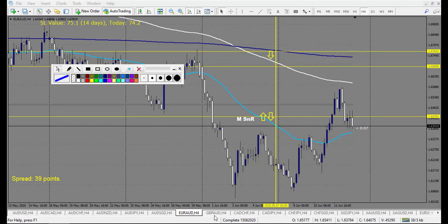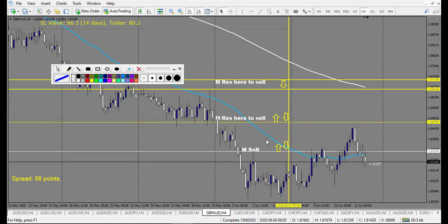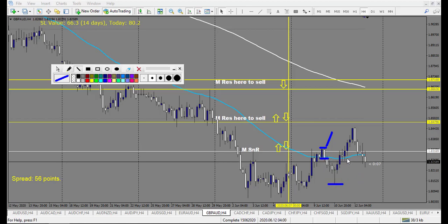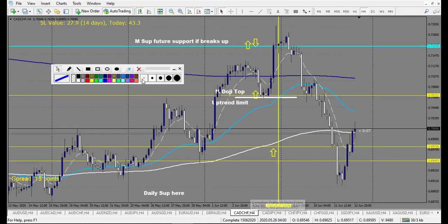GBP/AUD: we got a weaker level that made a railroad track — you could have taken this one and it made 1.5 reward, winning trade. After that a doji didn't break down so there's no trade for a sell. The doji actually broke up so you could have entered for a buy with one reward. After that it didn't touch the next level, so I didn't enter any trade.